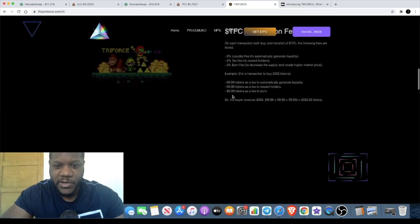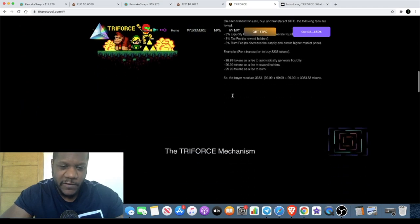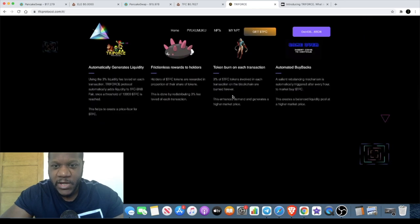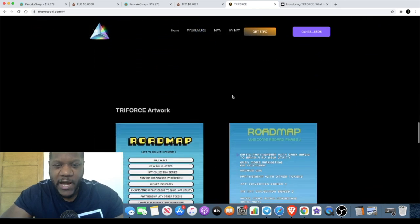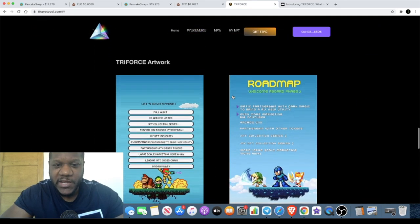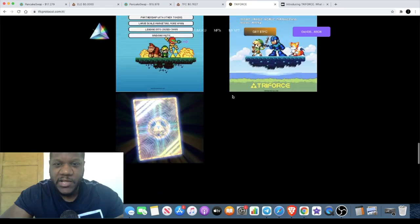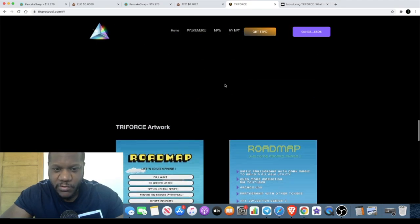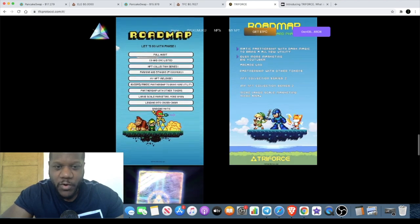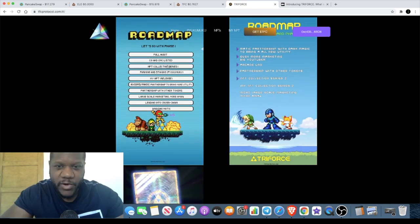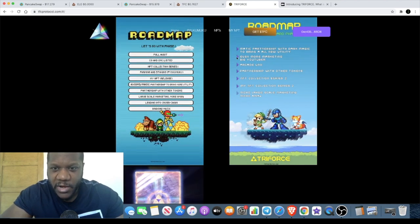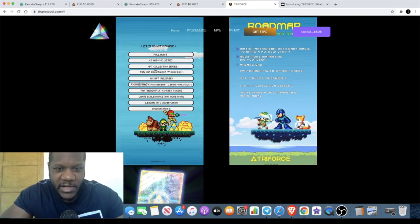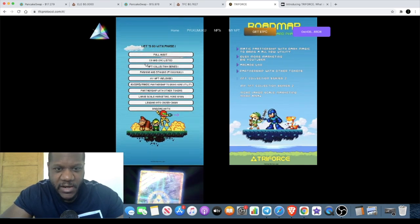That being said, I want to take a look at the website. There are a few updates on the website and there's also something that I didn't mention in the previous video. You can actually stake on this, you can stake and earn tokens. The roadmap has been updated. They are doing a partnership with Matic.